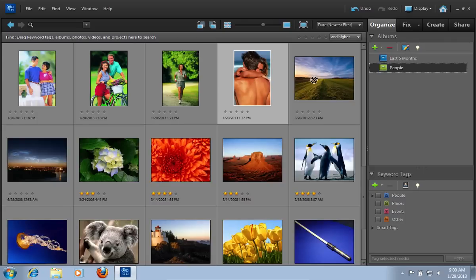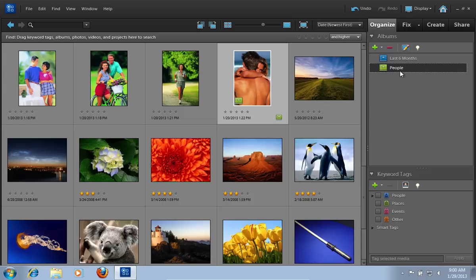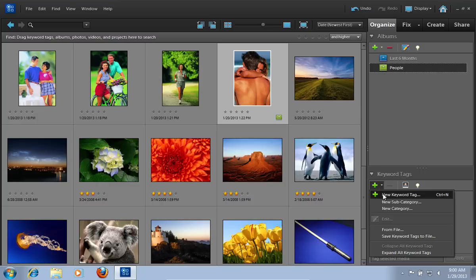You can drag the photo to the created folder to attach it to this folder. Also, you can click the Plus button under the Keywords tag. And in the pop-up window, choose New Keyword Tag.